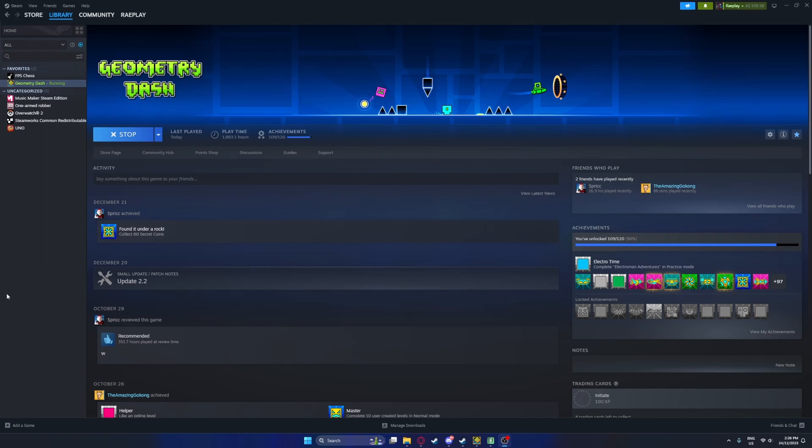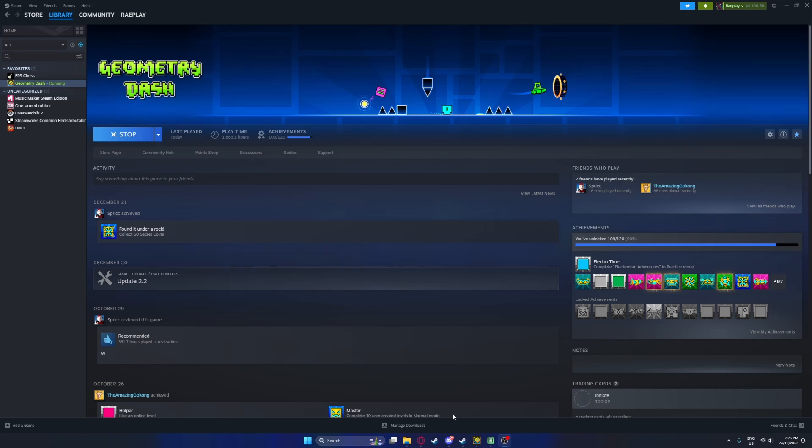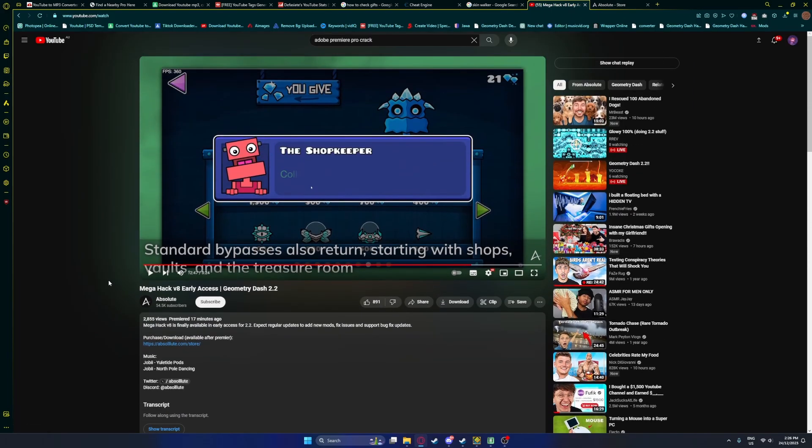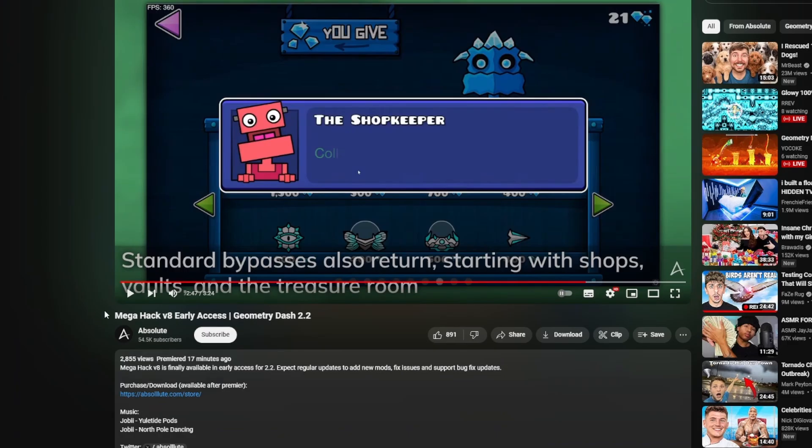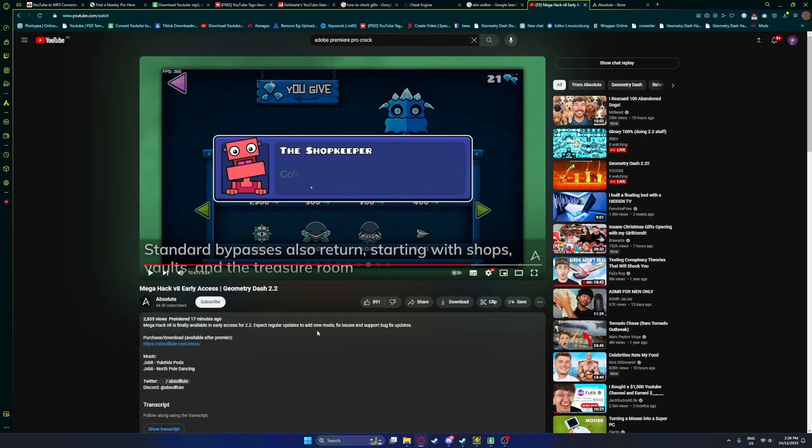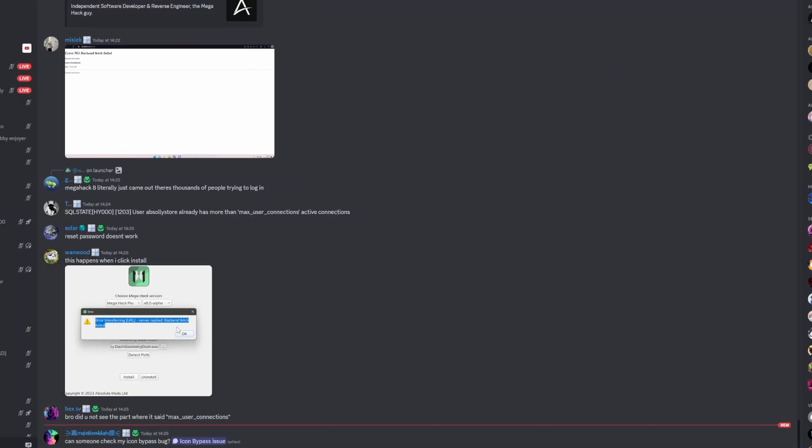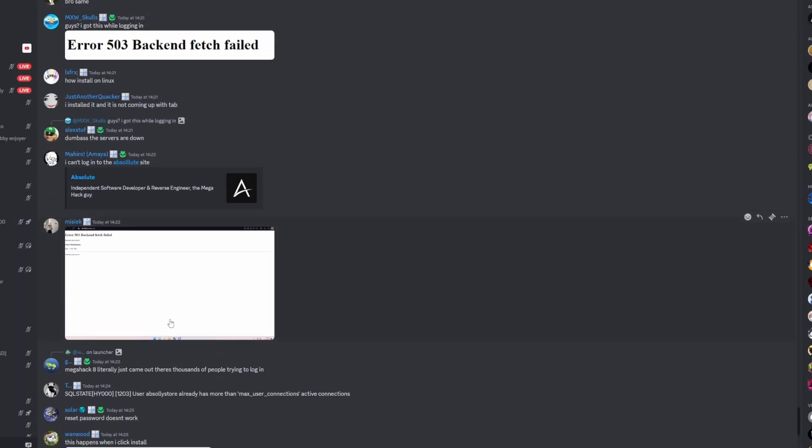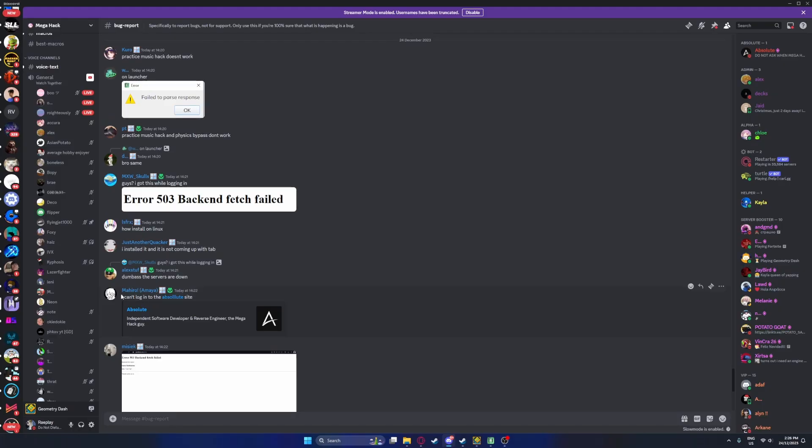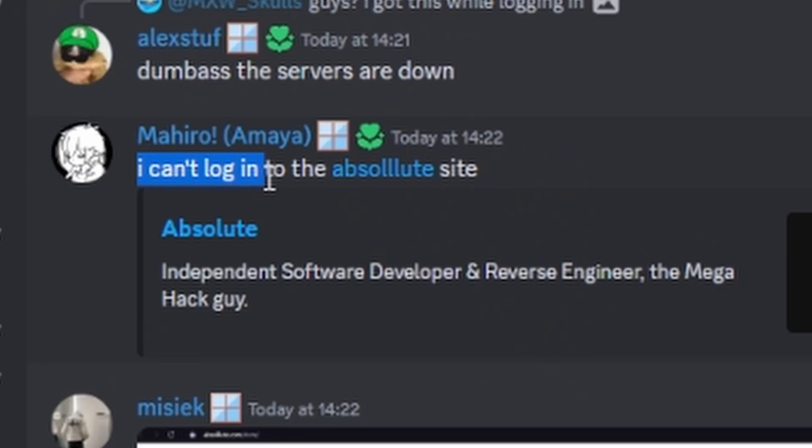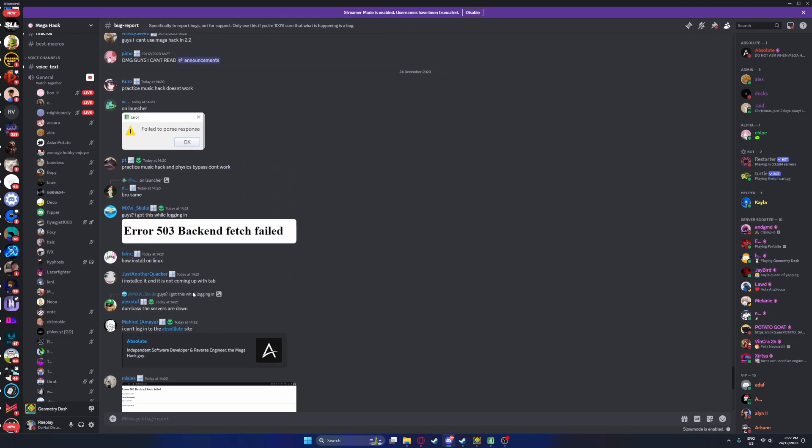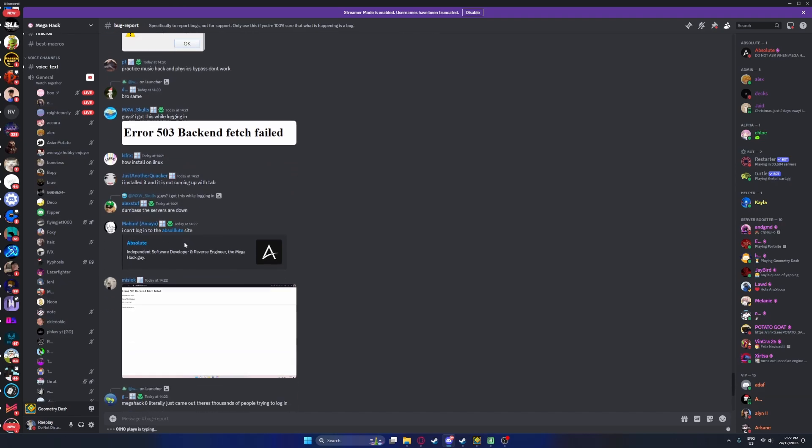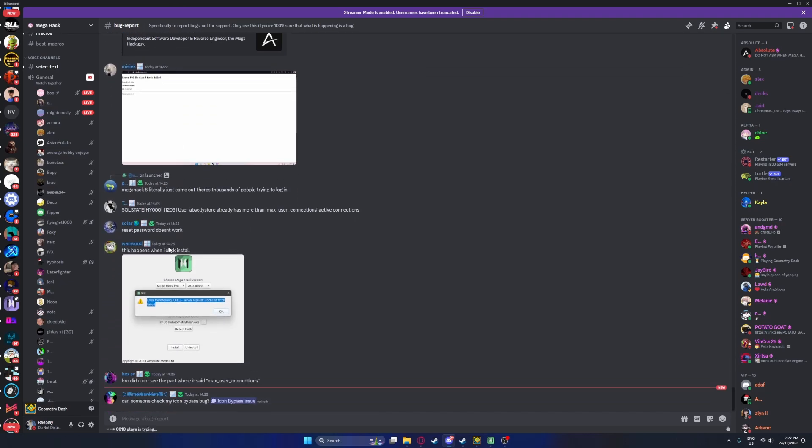Hey guys, it's Zev back with another video and there is a problem with the new Mega Hack update. Absolute released Mega Hack V8 Early Access Alpha Edition and a lot of people on the Discord have been experiencing login problems. People are saying I can't log into the Absolute site or getting error code back-end things.